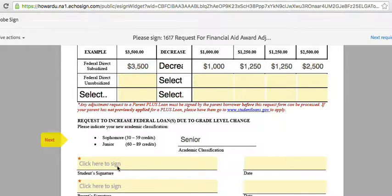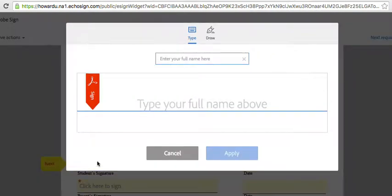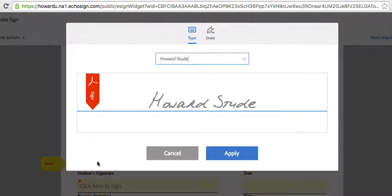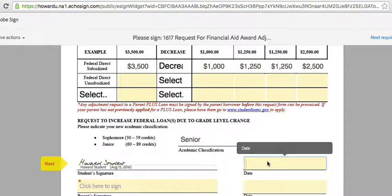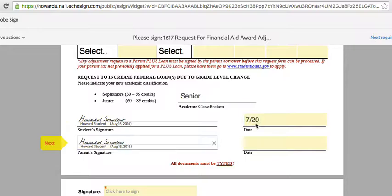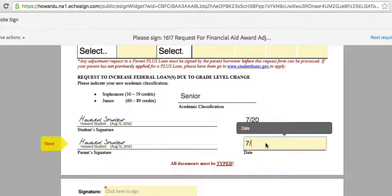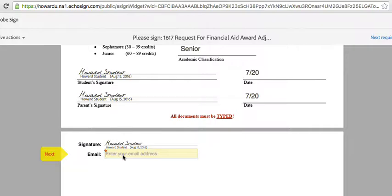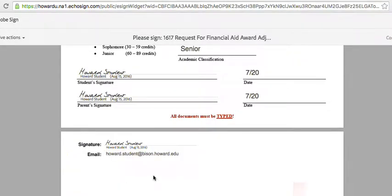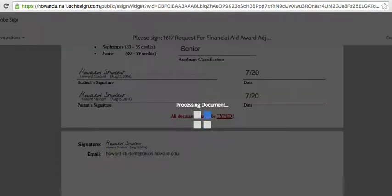Next, click here to sign and reply. Enter the date. Your parent will sign in the same area here. Click once more to sign and enter your email. Once everything has been completed, go to the bottom of the form and click to sign.